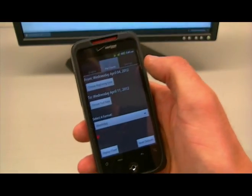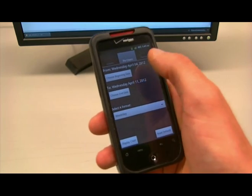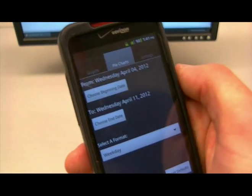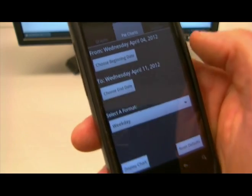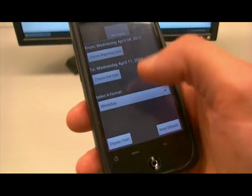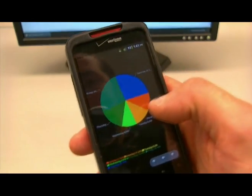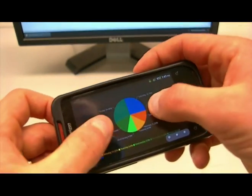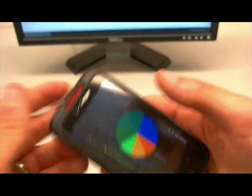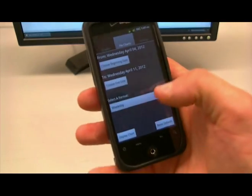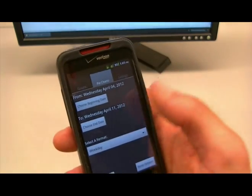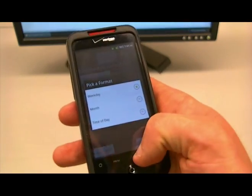PowerMeter also supports pie charts. Again, you define a range of what data you want, then select a format — I like weekday. It will show you a pie chart of your energy usage so you can see what percent of your energy is being used on a given day, month, or time of day.